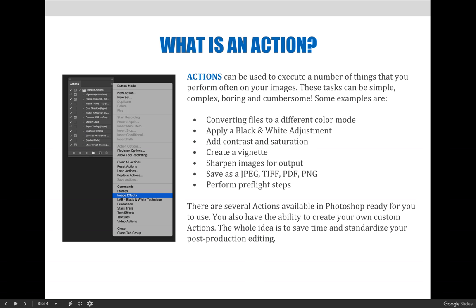These tasks can be simple, complex, boring, or even cumbersome. Some good examples of when to use an action include converting files from one color mode to another — maybe from RGB to CMYK in preparation for commercial printing — to apply a black and white adjustment on a colored image, to add contrast and/or saturation to a series of photographs, to create a stylized vignette as a border on a series of images, or to sharpen images in preparation of output.